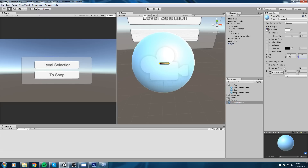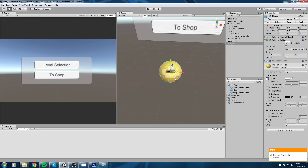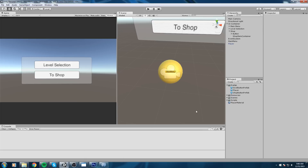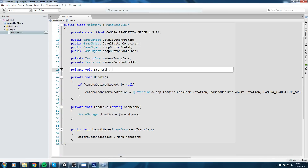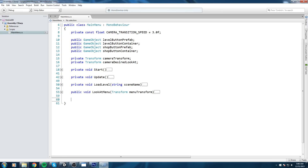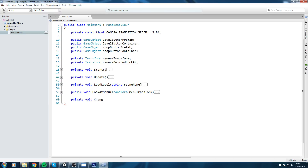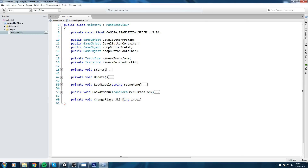To get the yellow texture we set the offset to 0.75. This isn't fully complete yet - we need to turn this into a script. We'll go back into our main menu script and make a function that will make our life easier. Below everything else, create a private void called ChangePlayerSkin that takes an integer index as a parameter.